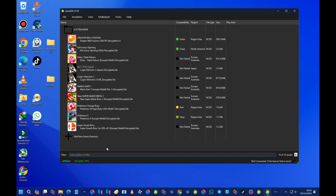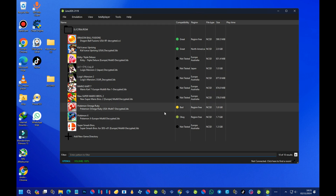What's left is some small setup for a performance boost. Drag your pointer to where it says the graphics API option — I recommend setting it to Vulkan, because Lime 3DS has a huge performance boost on Vulkan.